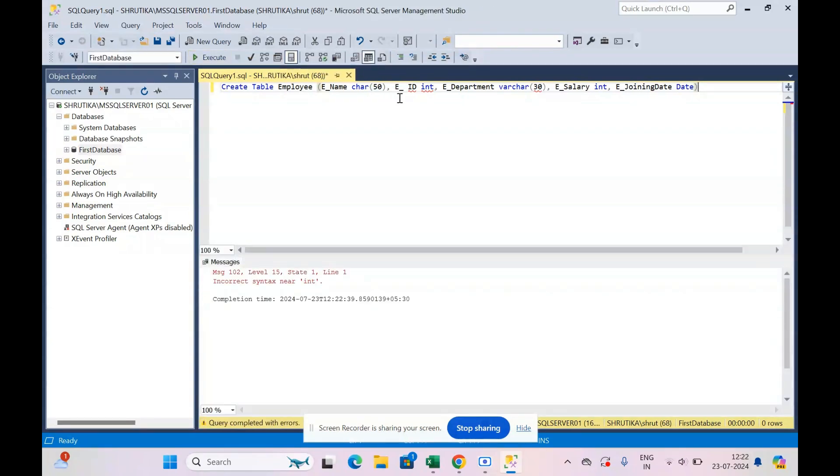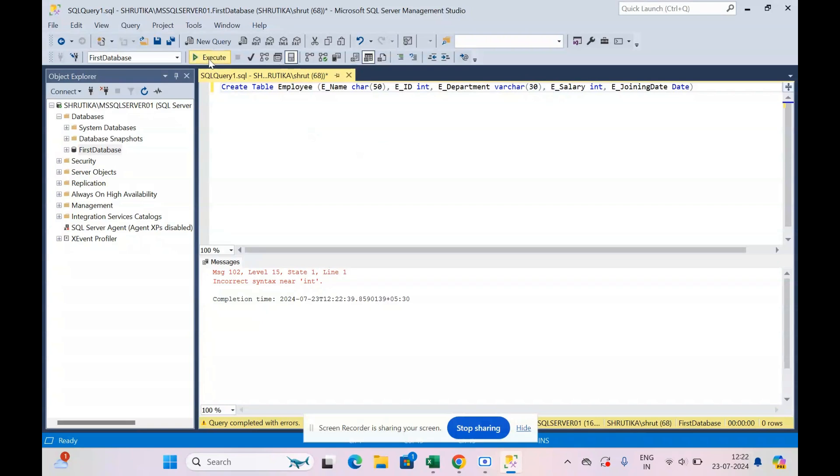Now I've written the code and I will just say execute. It gives me some errors. OK, I had an extra space, sorry about that. And now execute.